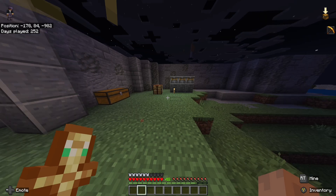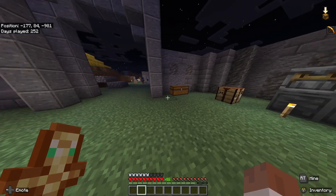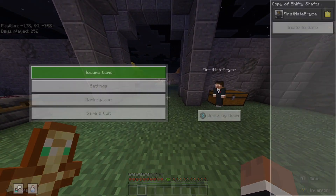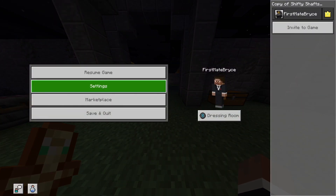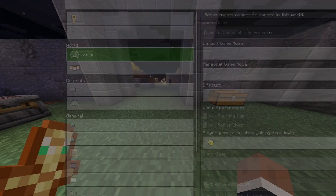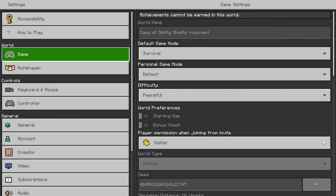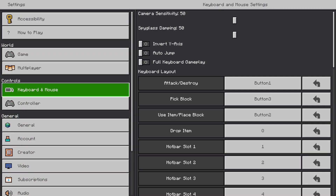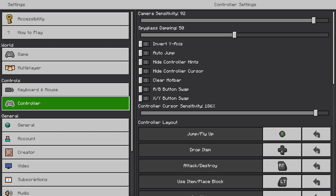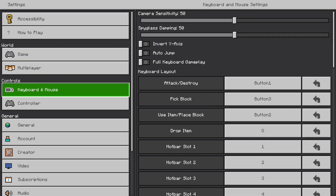All you're going to need to do is open up your settings by opening up the menu and going down to settings. From here, you're going to want to go to controls and find whatever device you're playing on.